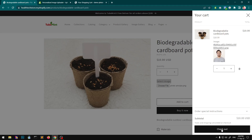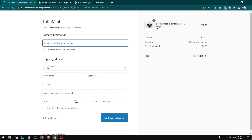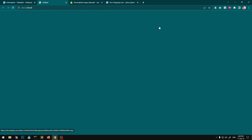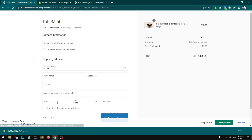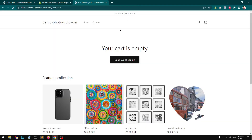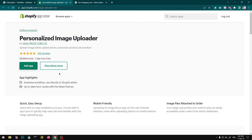When you proceed to checkout it gives you a link that you can download the image from, and when the order is processed you get this link to go ahead and start with the shipping and all that.